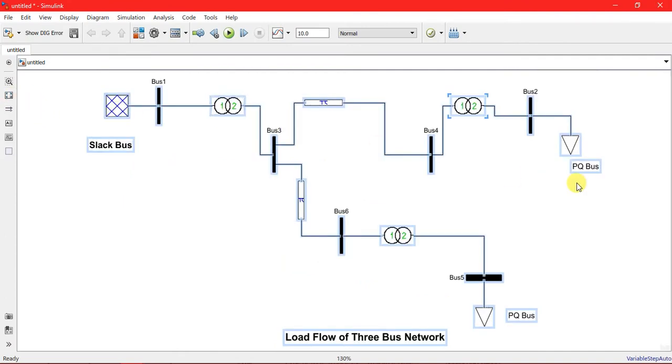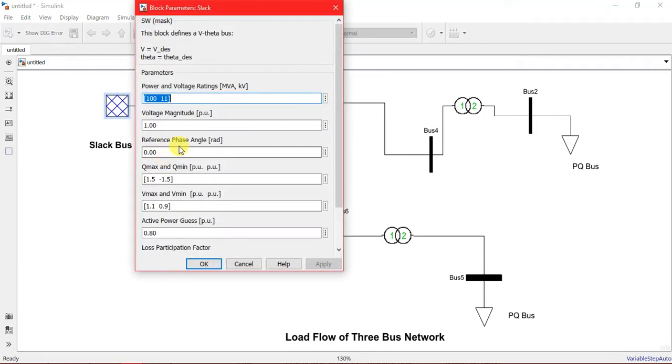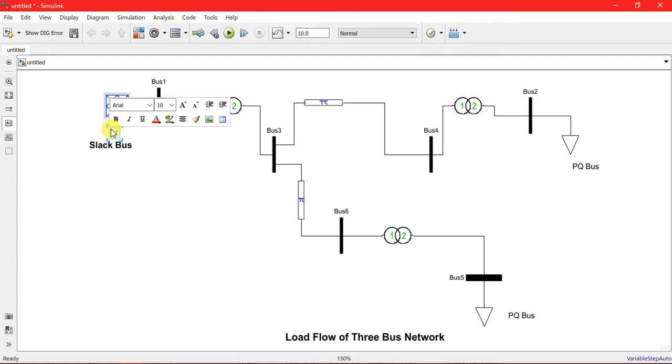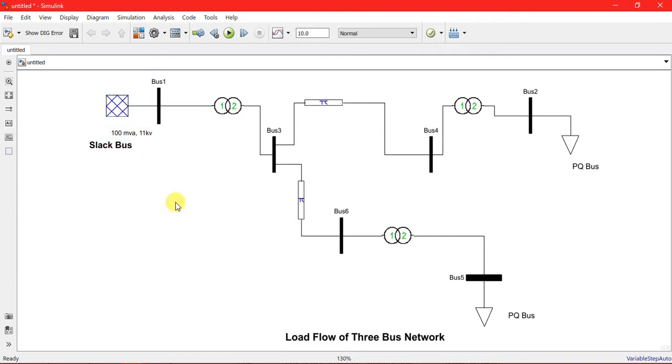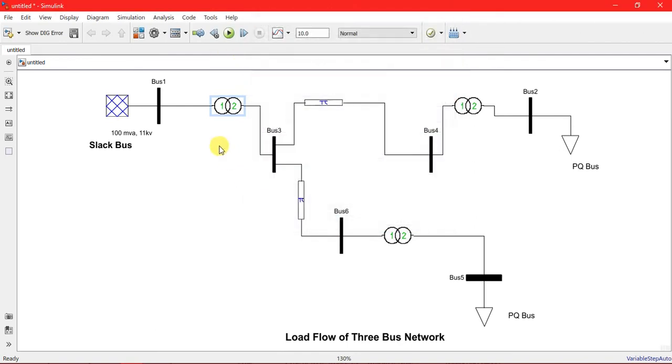This is my model - quite simple. I have a slack bus here with power base MVA or capacity of this slack bus is 100 MVA, 11 kV to 132 kV of 100 MVA capacity, 60 Hz frequency. I'm just gonna write here 132 kV.